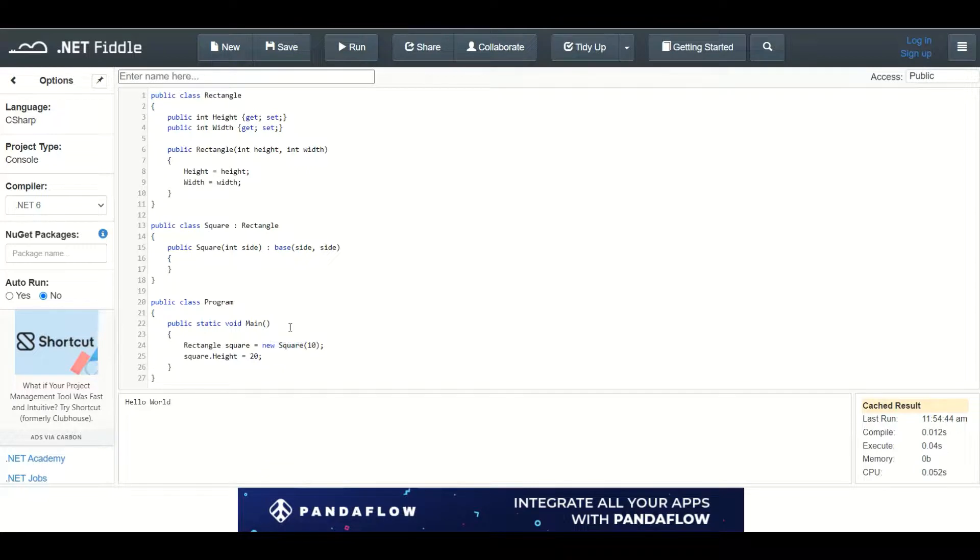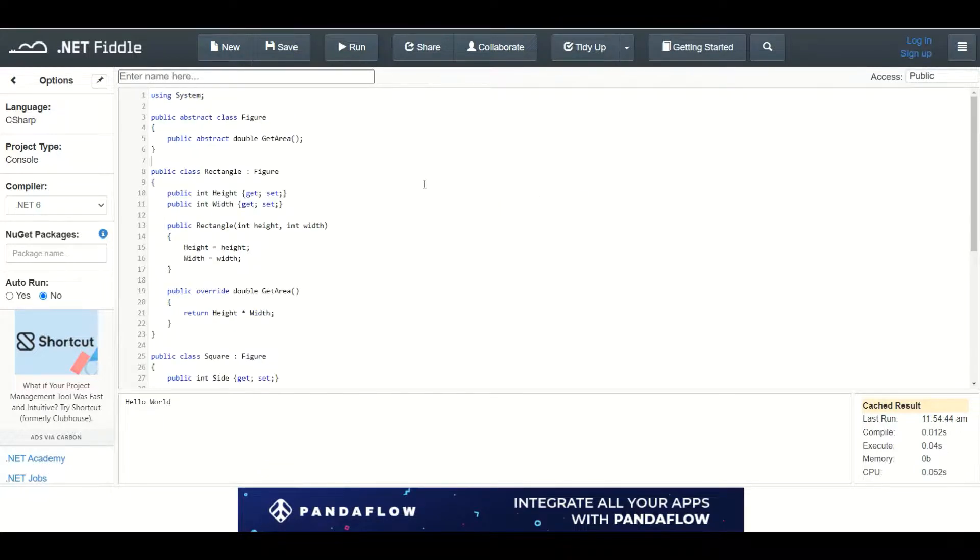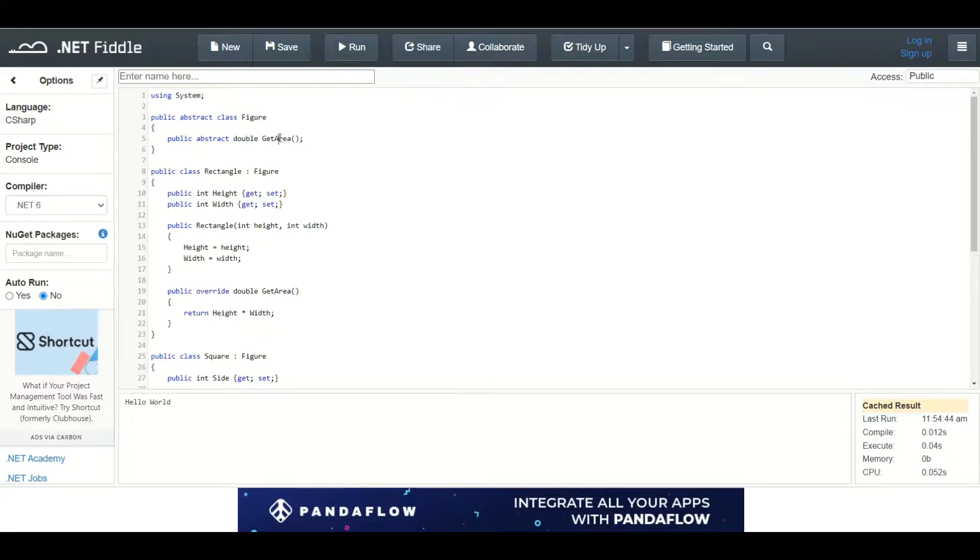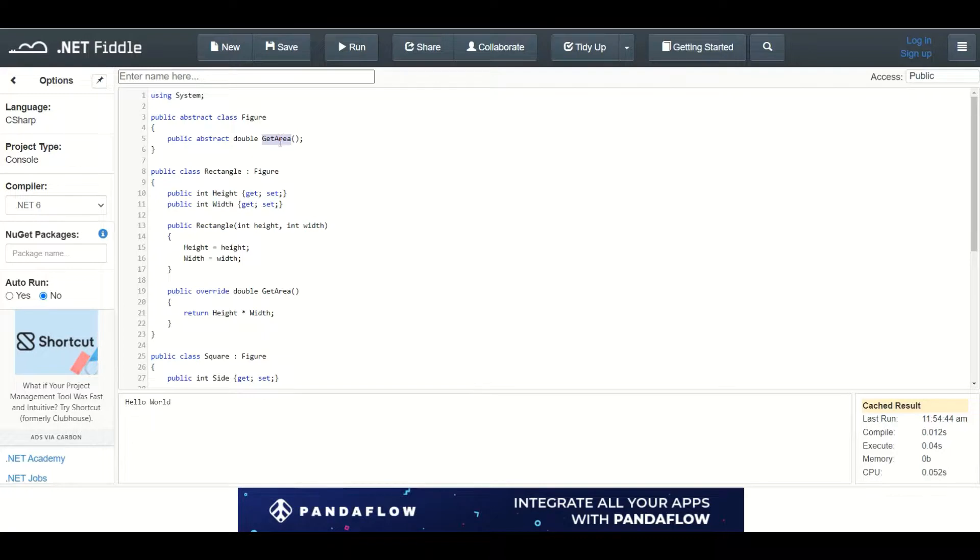How can we fix this situation? Now we are using a new abstract class figure. It defines an abstract method getArea which has to be implemented in every class that derives from it. Both classes square and rectangle derive from the figure class. They implement the fields and the method individually.